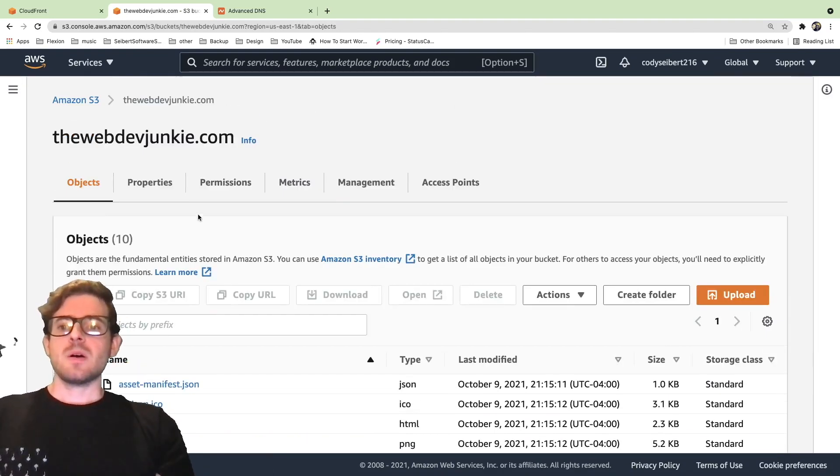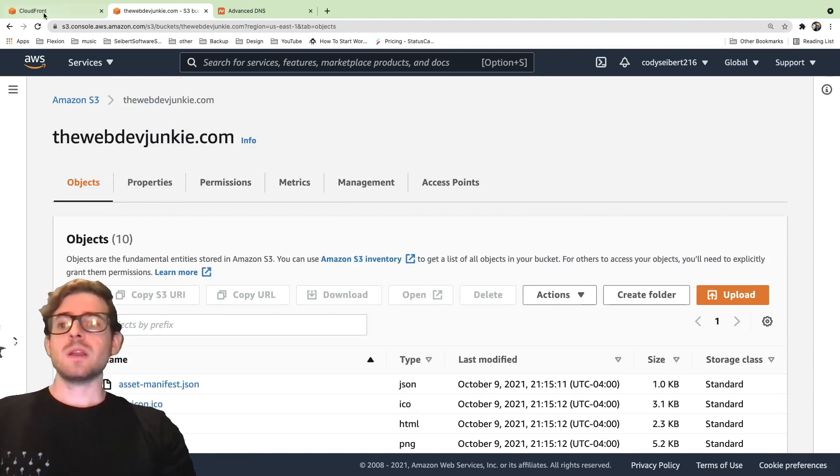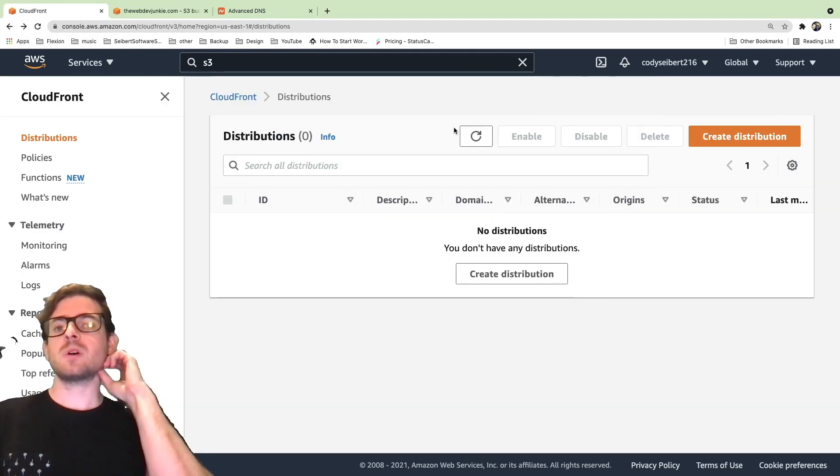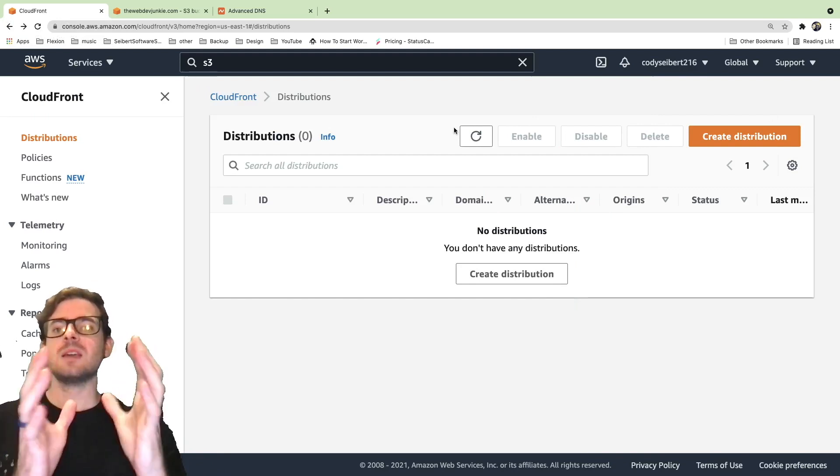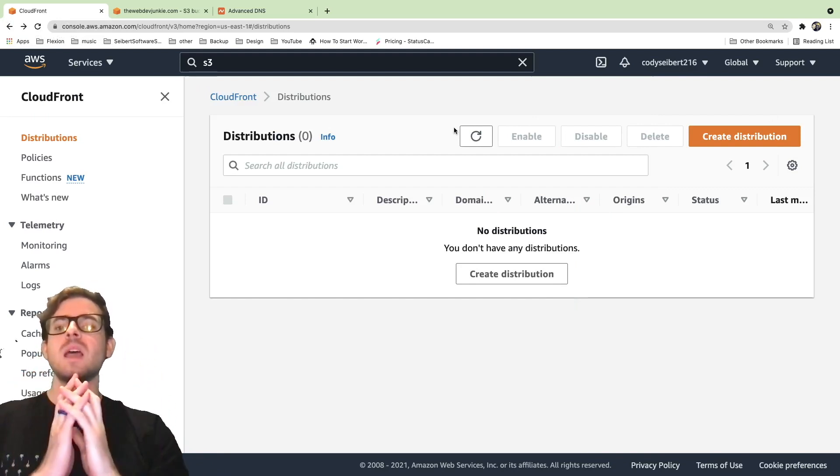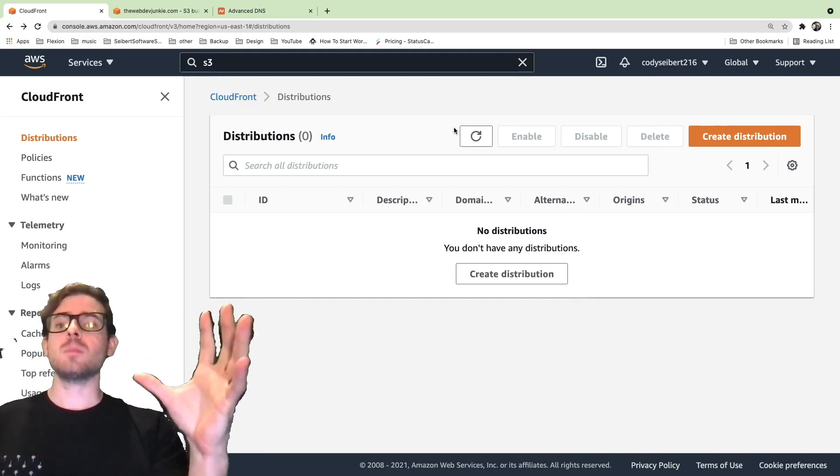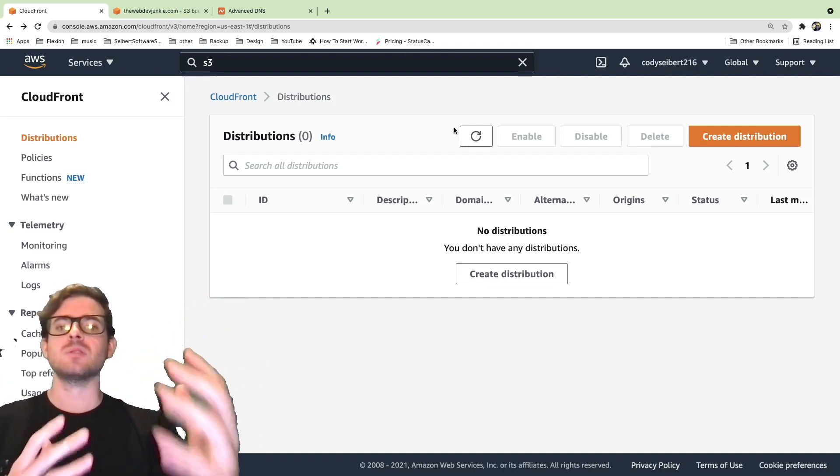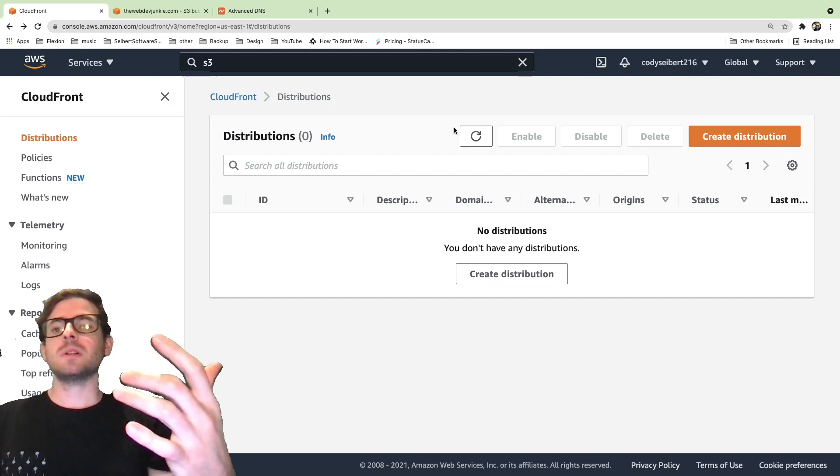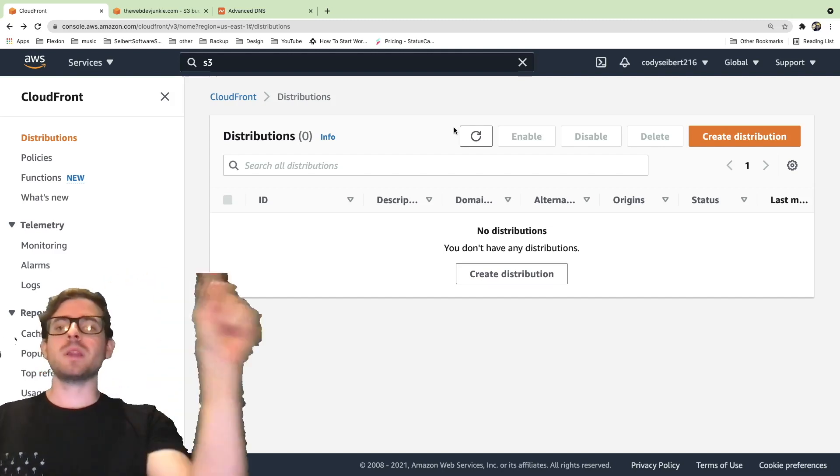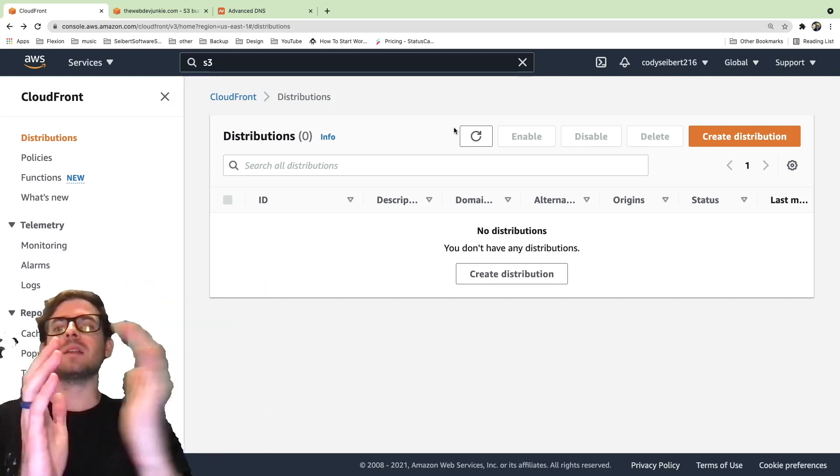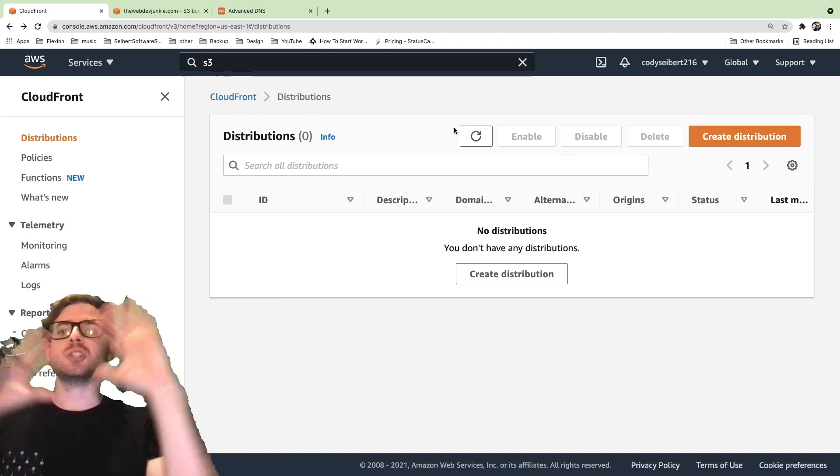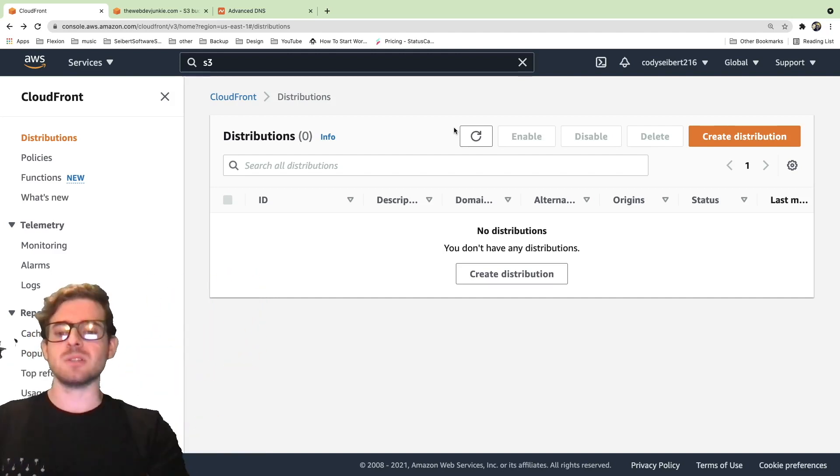Now at this point, what we can do is actually go over to another service called CloudFront. CloudFront is an Amazon service that can take your static website assets and distribute it across the globe to reduce the latency that it takes for different people to access your files. What you typically do is make a distribution and point it to your bucket and that'll read the files, cache them, and distribute them across the globe when people try to access your domain.